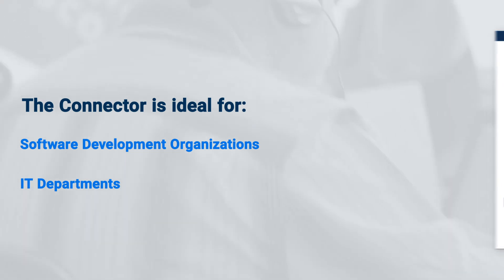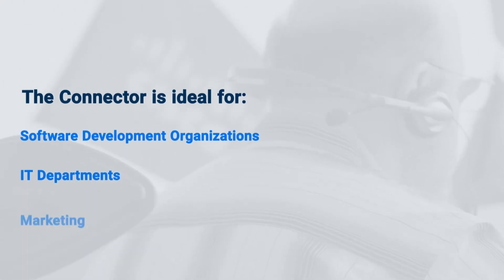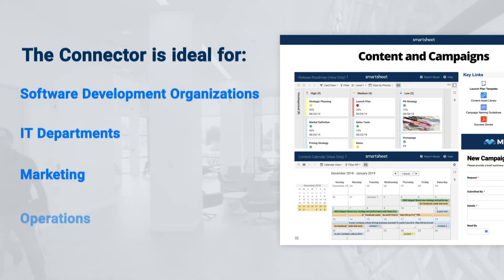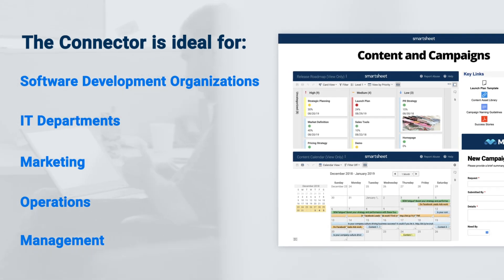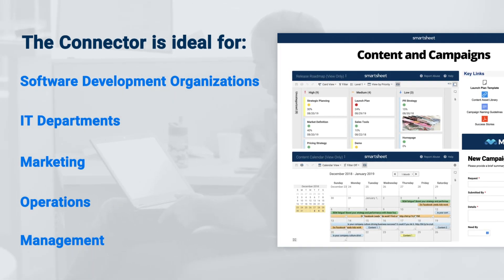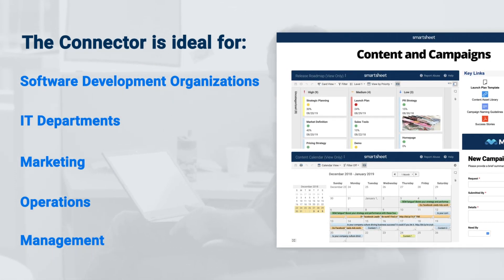And other teams including marketing, operations, or management seeking improved visibility and collaboration.